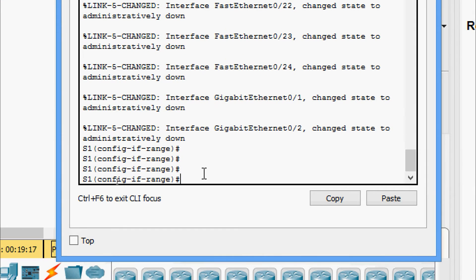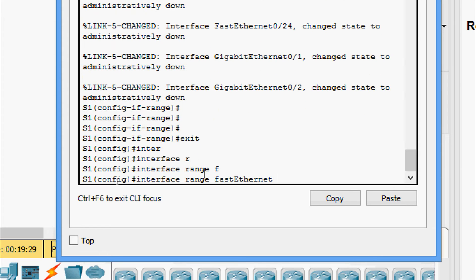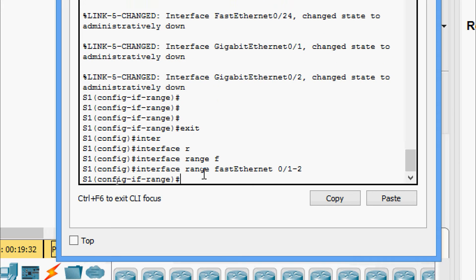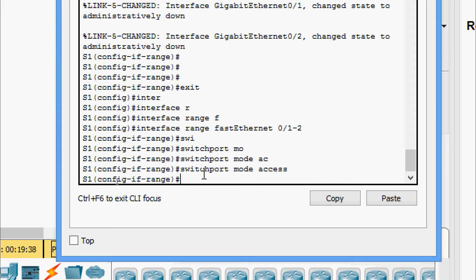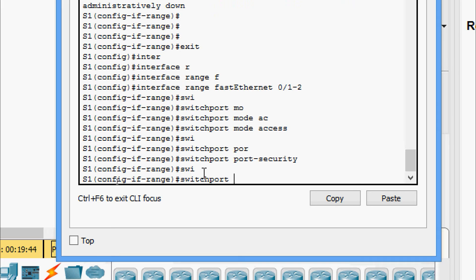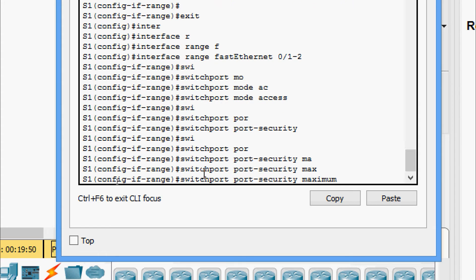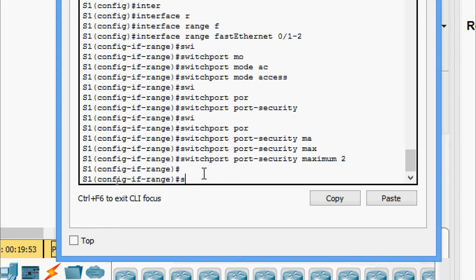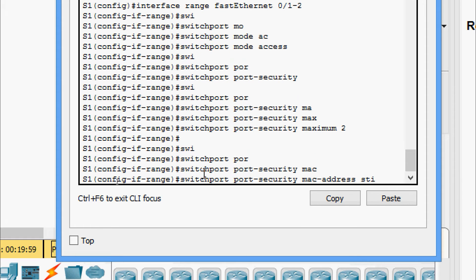Now we will set the interface mode as access. We go to interface range FastEthernet 0/1 and 0/2 and set switchport mode access. Then we configure port security with switchport port-security, set switchport port-security maximum 2, and also configure switchport port-security mac-address sticky.